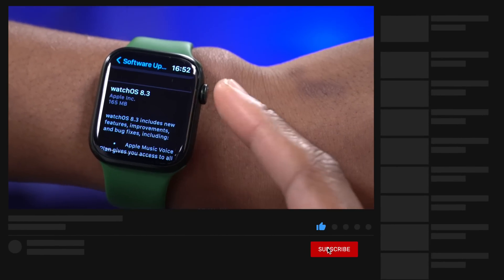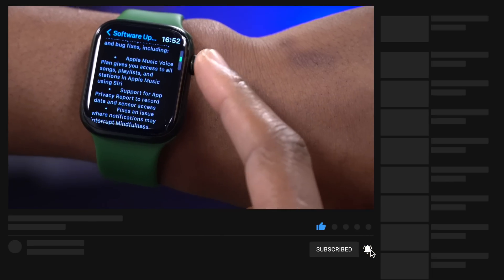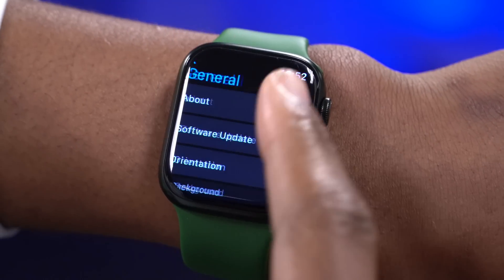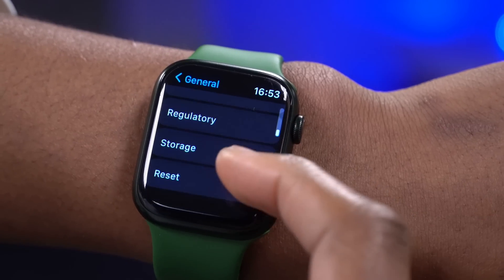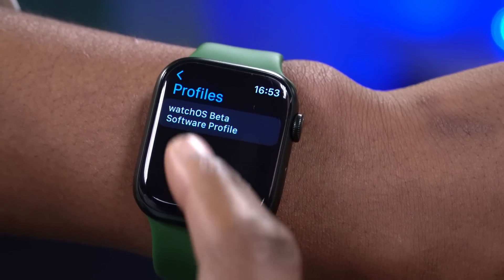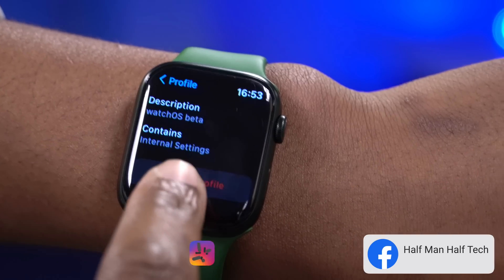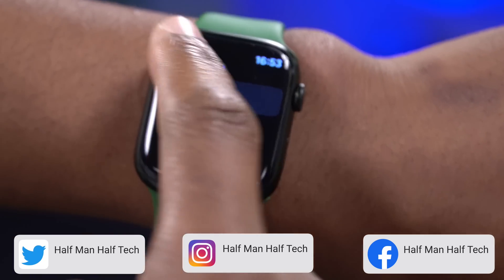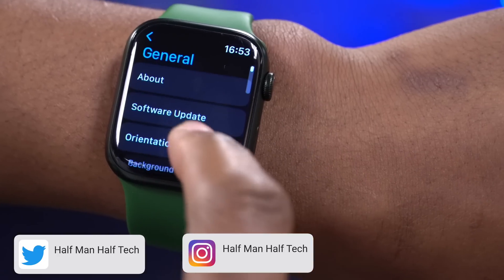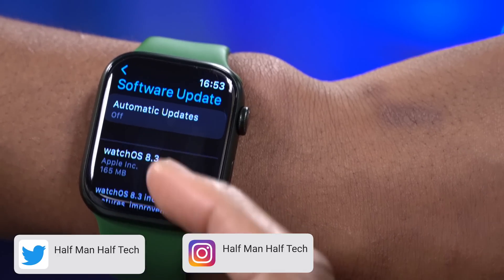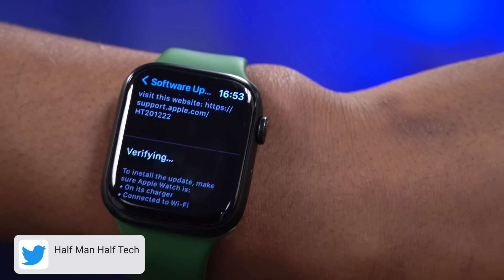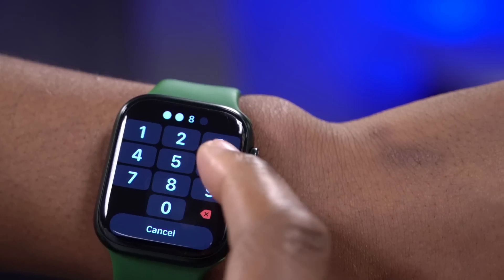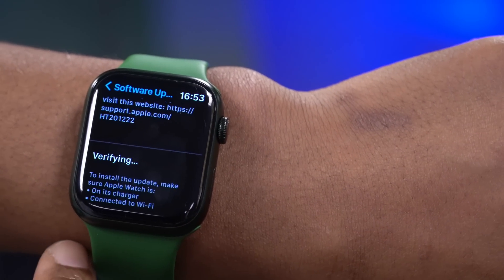For some reason Apple decided to skip WatchOS 8.2, so if you are coming from WatchOS 8.1 you'll be able to update to WatchOS 8.3 straight away. If you are on the beta and not seeing this update, go into Settings and remove the beta profile on your device. Enter your passcode, then check for the software update again. If you're not on the beta and still don't see it, power cycle your device or give it some time as this update just came out.